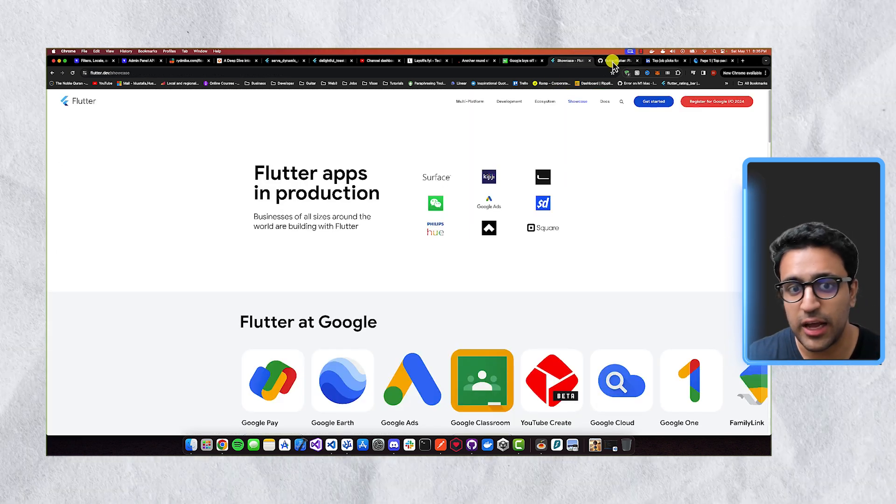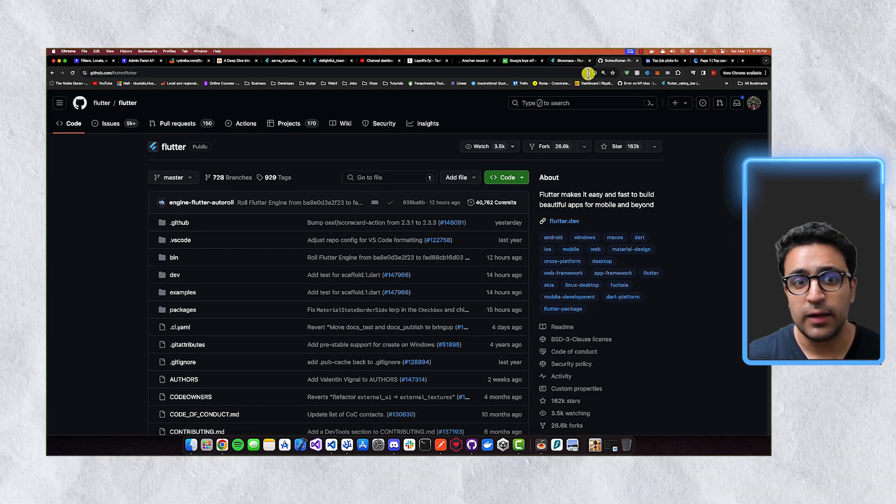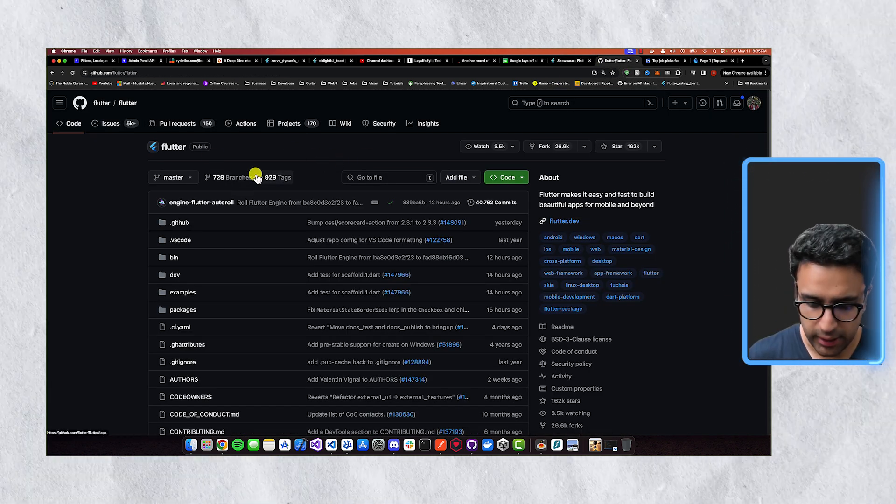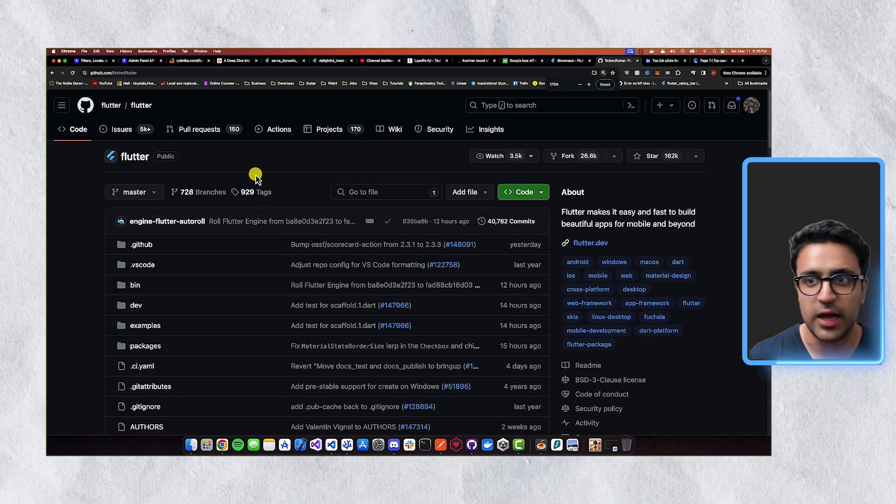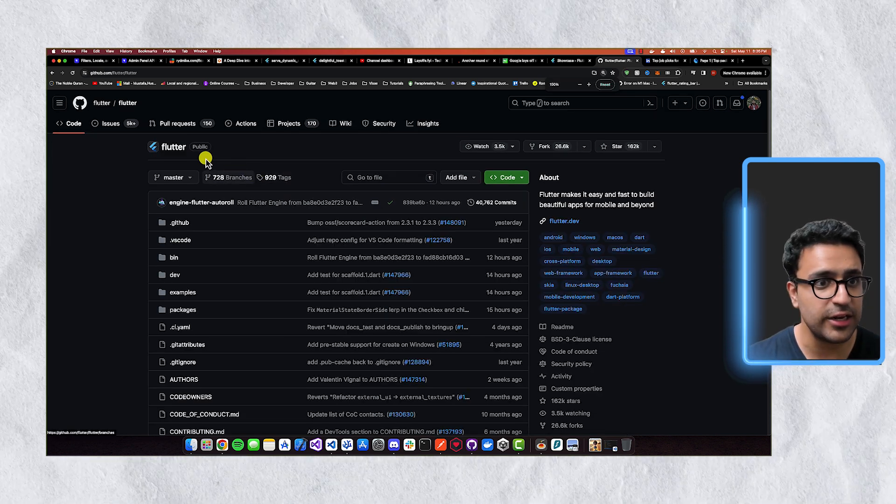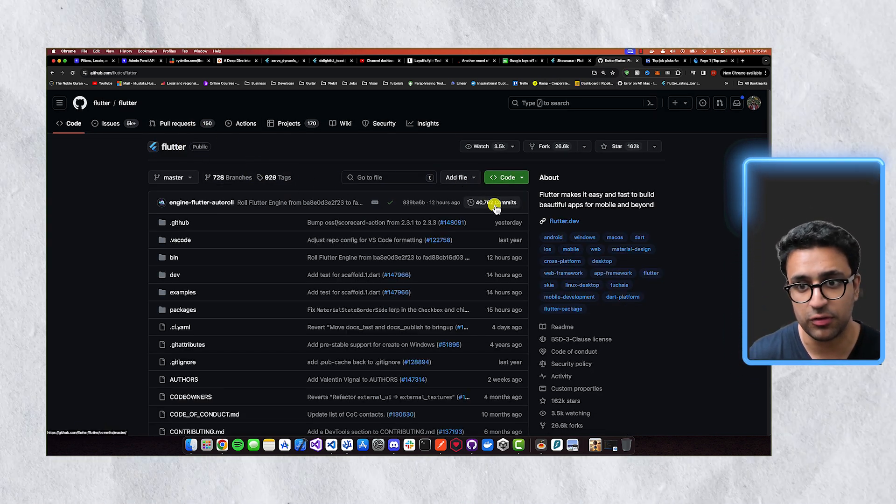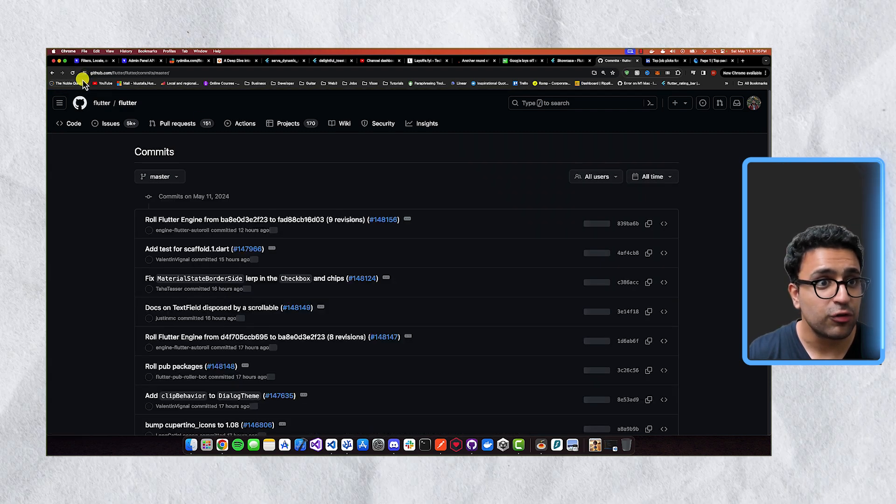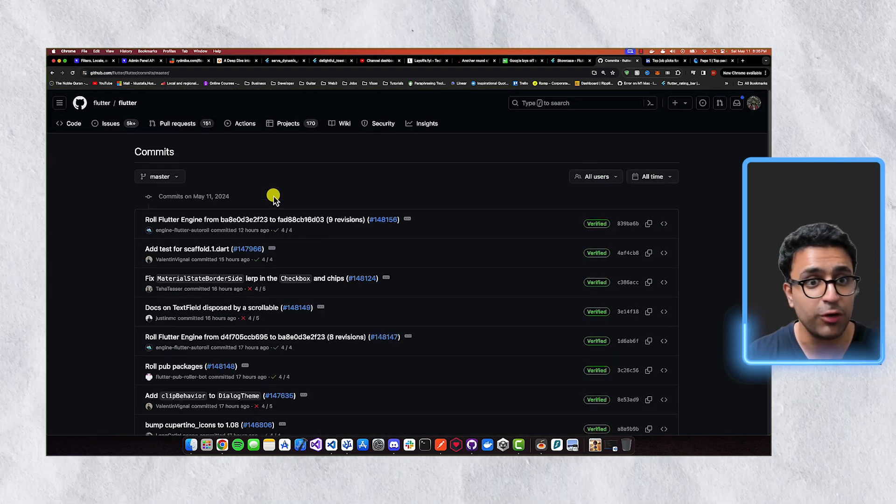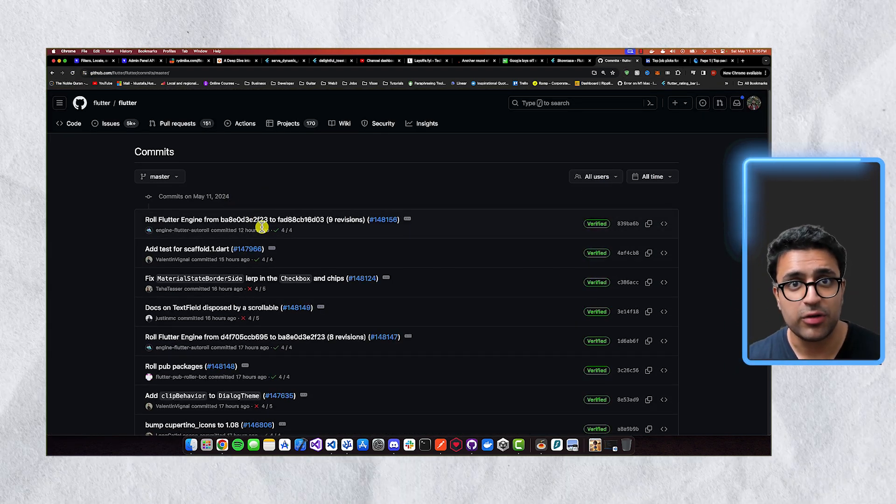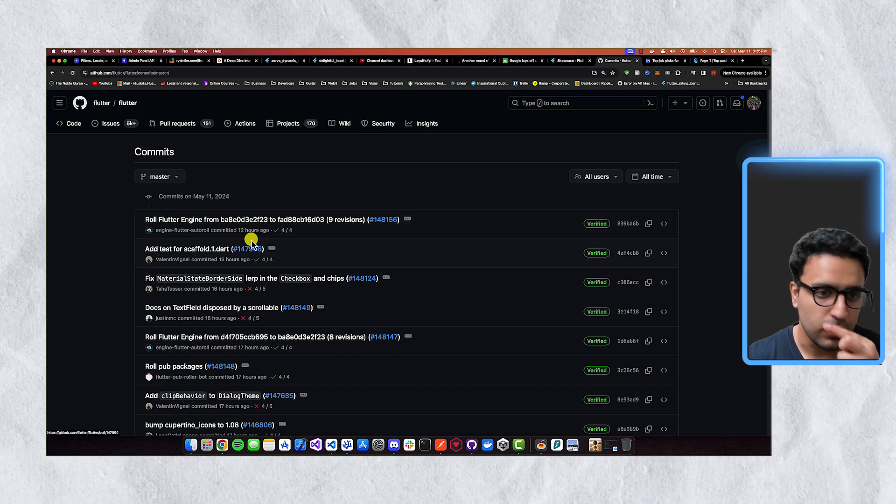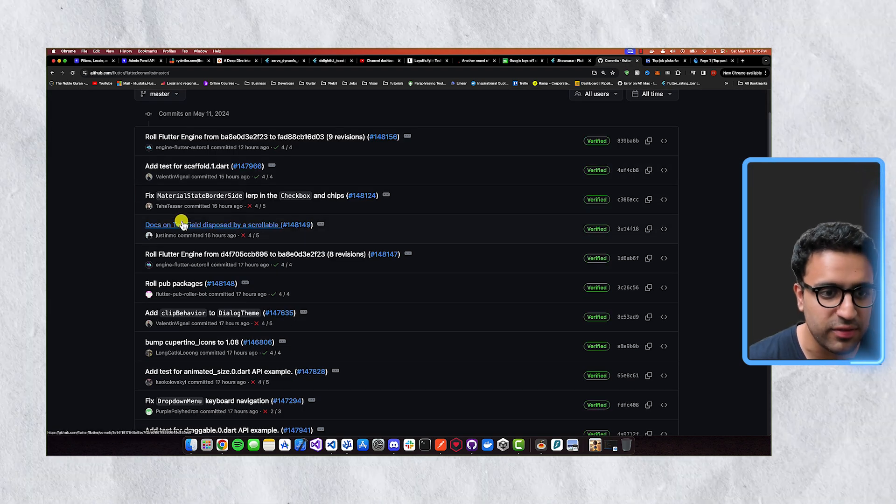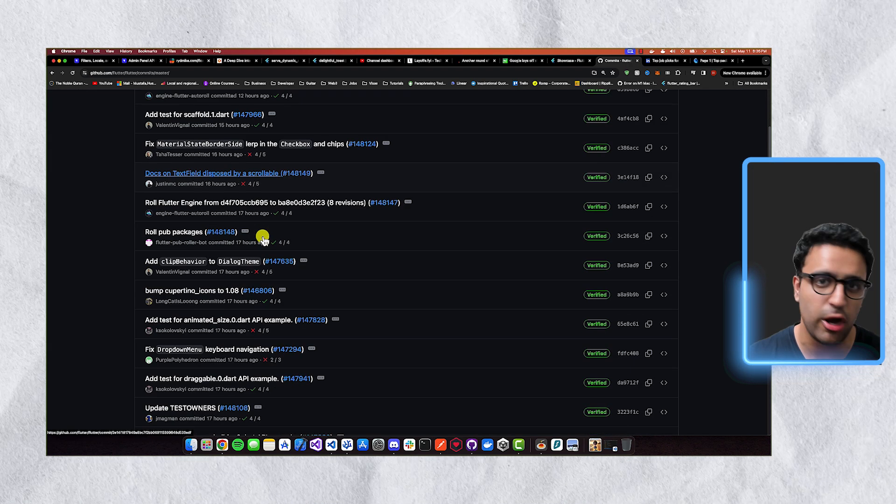So firstly, let's take a look at the Flutter GitHub repo. So on GitHub, if you come to the actual Git repo for Flutter, you can see here that if you come to the section which says commits, there are a bunch of commits that have happened to the actual repo in just the past one day. And even on the day at which I'm recording this video, you can see that there's a bunch of different commits that have been made to the actual repo.